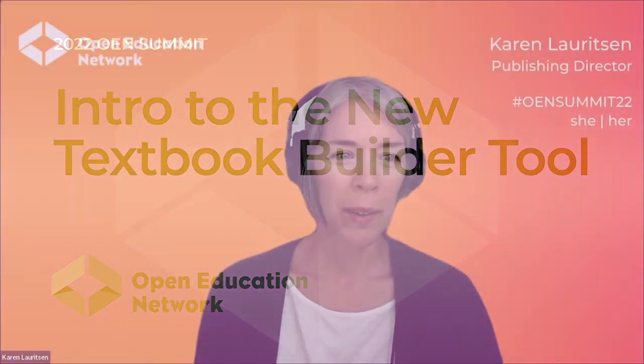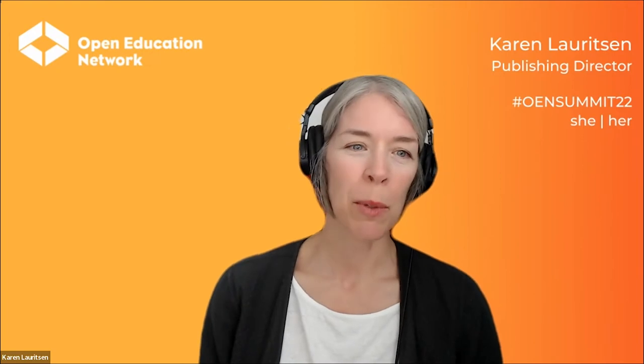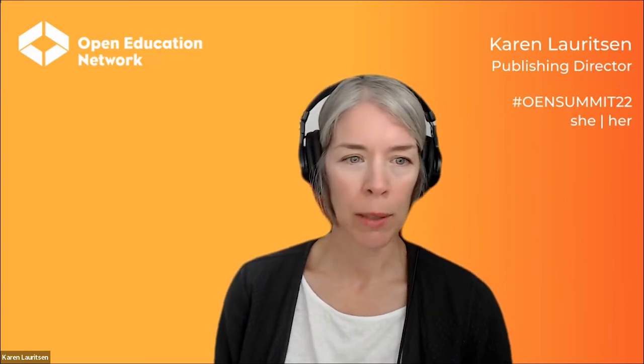Hello and welcome to the Open Education Network Summit. My name is Karen Lauritsen. I'm the Publishing Director with the Open Education Network. Thank you for joining us for today's session, which is a demo of the new Open Textbook Planner. We want to thank you for the work that you do to make education more equitable, accessible, and affordable through open education.